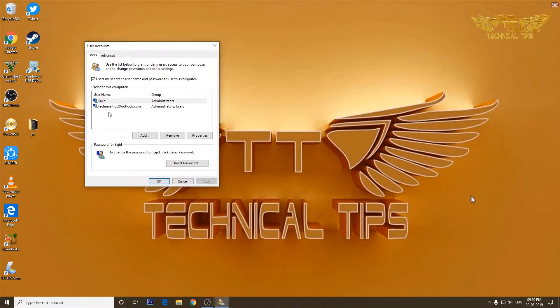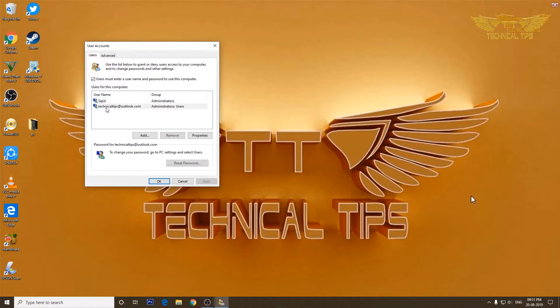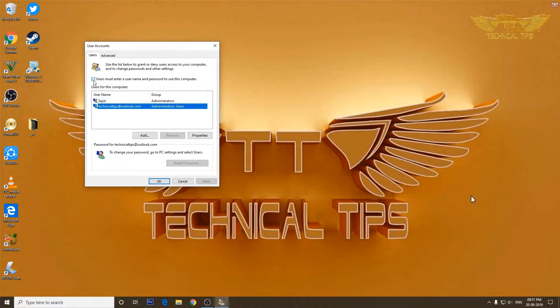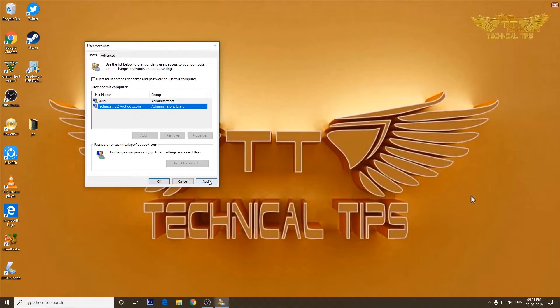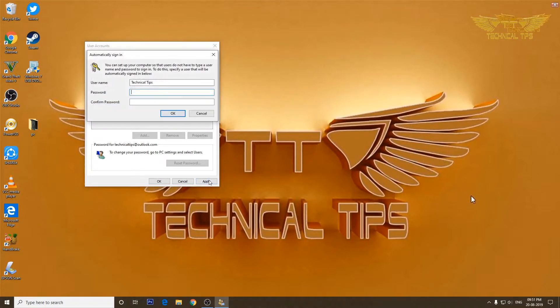On the user account pop-up, you will see the list of users you have in your computer. I have two users, that is the reason I see two user accounts listed, but we are working on the second one. We need to highlight that and then uncheck the option that says 'users must enter a user name and password to use this computer.' Simply uncheck it and then click Apply.